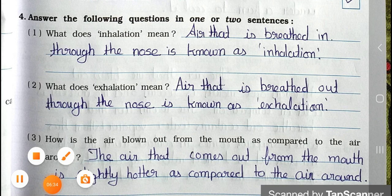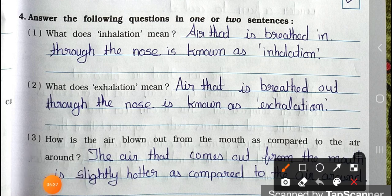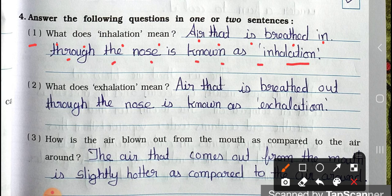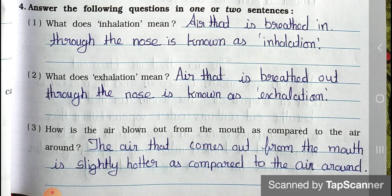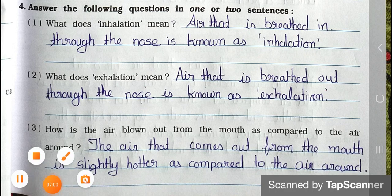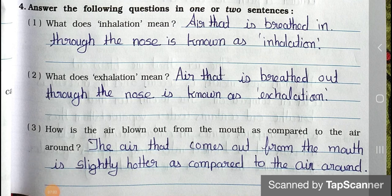Question number one: What does inhalation mean? Answer: Air that is breathed in through the nose is known as inhalation. Question number two: What does exhalation mean? Answer: Air that is breathed out through the nose is known as exhalation.